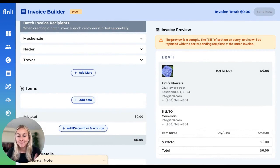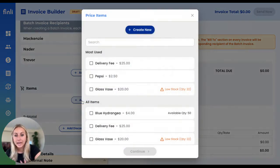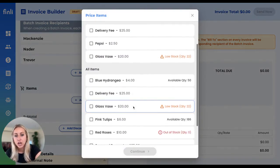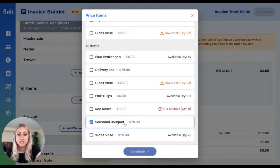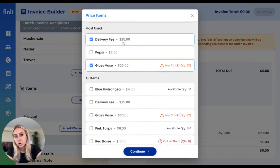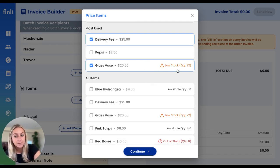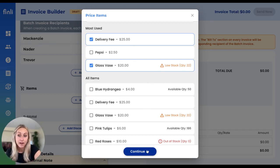It just so happens that Mackenzie, Nader, and Trevor all came into the flower store today and all signed up for our monthly subscription of a seasonal bouquet. So I'm going to go ahead and create those invoices for them. We're going to add the items — each of these subscriptions come with a seasonal bouquet, they've all chosen the glass vase option, and we're also going to add the delivery fee. As you can see on the right-hand side, we have the stock quantities for each of those items, so it's easy to reference how much inventory you have left when building an invoice.